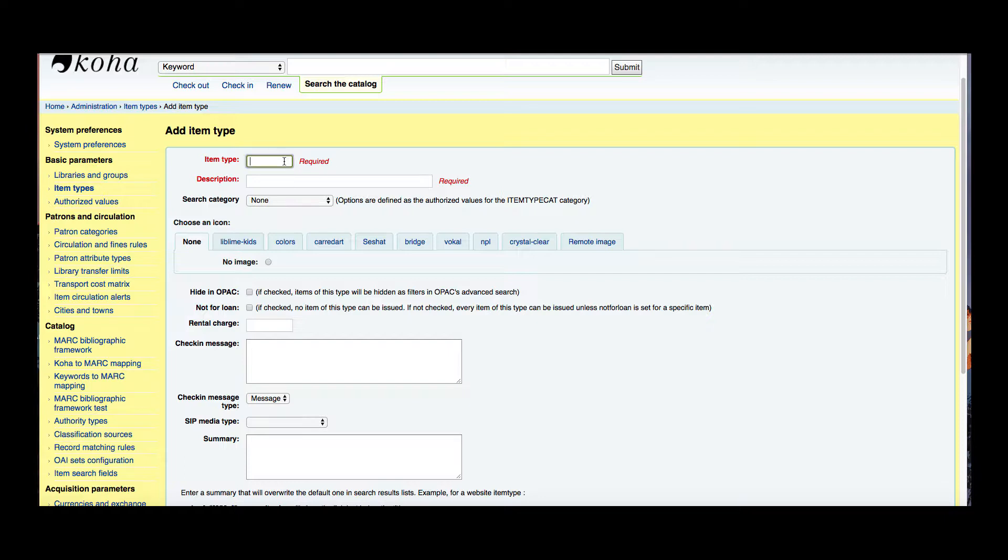So I'm going to go ahead and just do maybe young adult. So I'm going to just do YA as an item type. And then my description is what's going to be viewed on the OPAC and on the staff side. So really the item type code doesn't need to be really too descriptive.